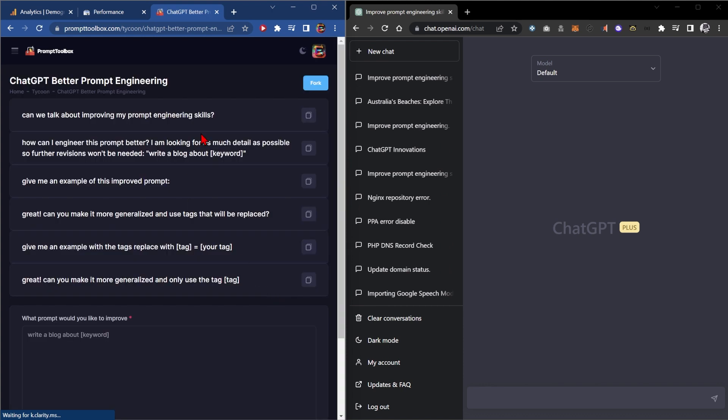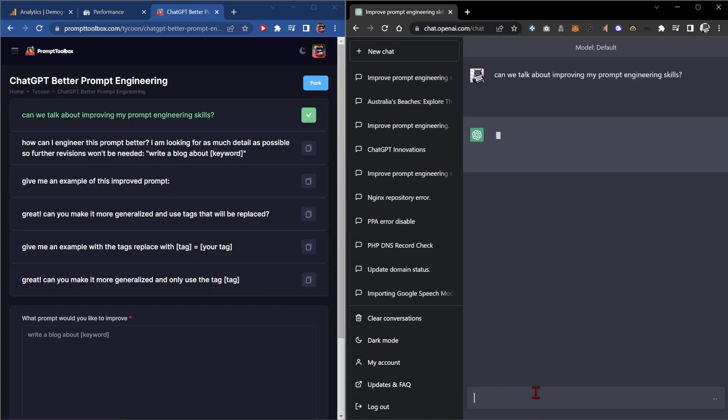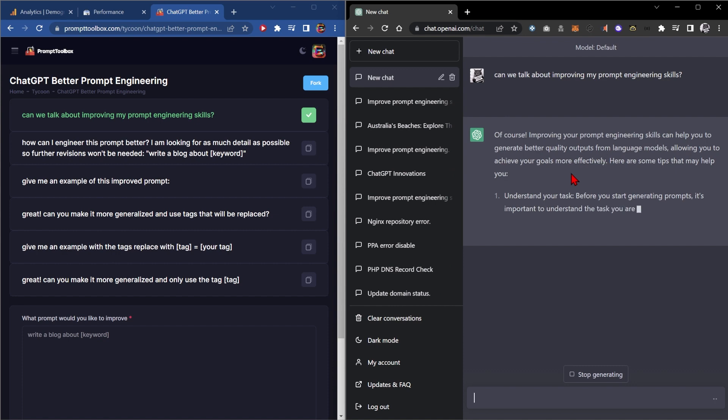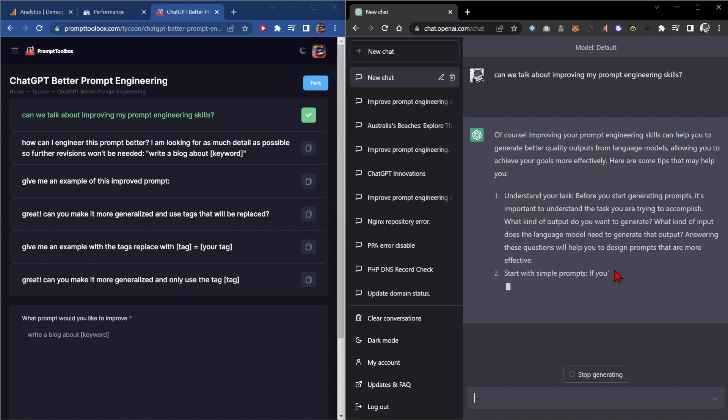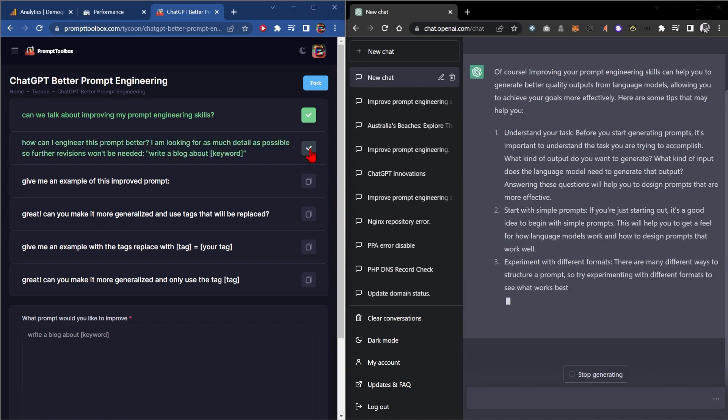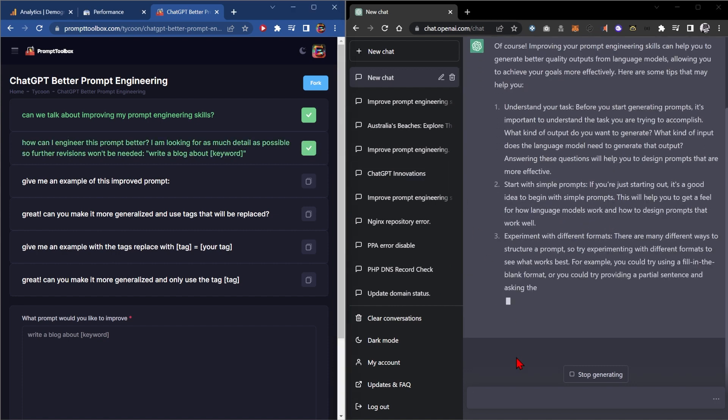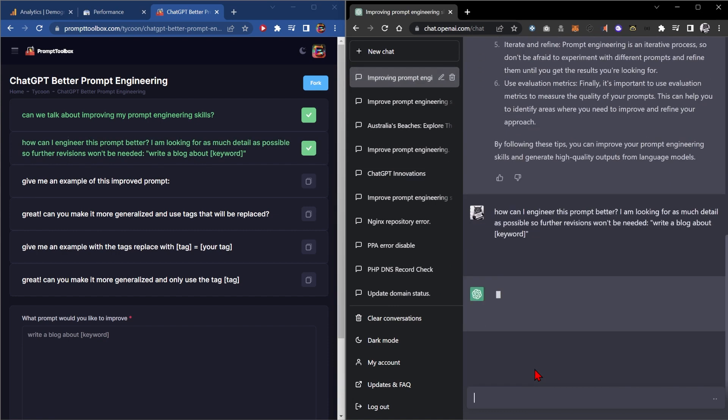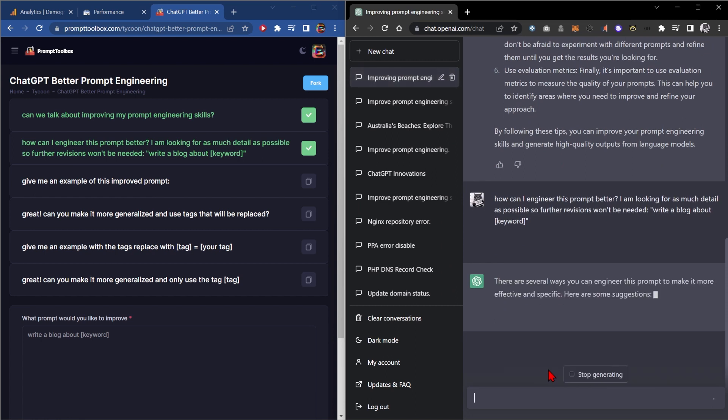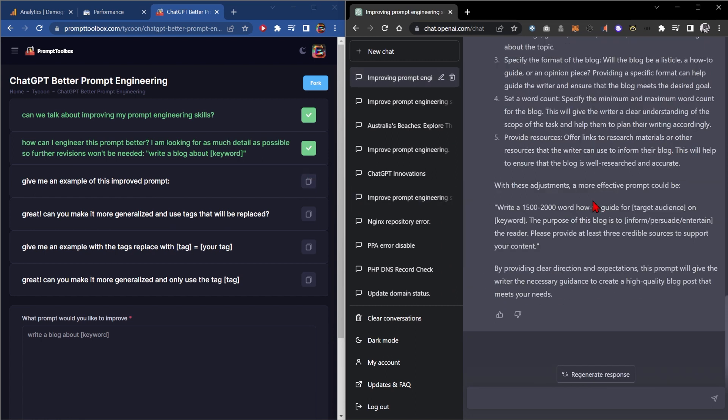Now we'll start feeding these into ChatGPT. It's pretty important that you let these finish. We'll get the next one lined up. Yep, there's a second one. Okay, so this gave us an example prompt already, but it has too many tags.